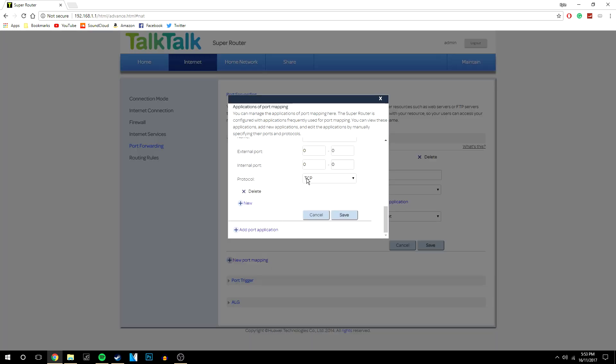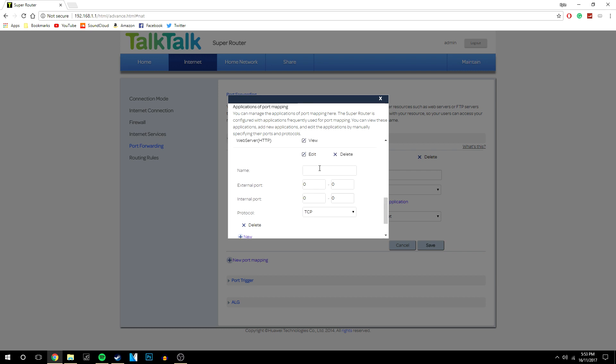Click port application and then we're going to want to name the port application. So again we're going to call it mc server or in lower case so we know the difference. And then the external port for Minecraft itself is 25565 so we're going to fill in every single box with this port here.